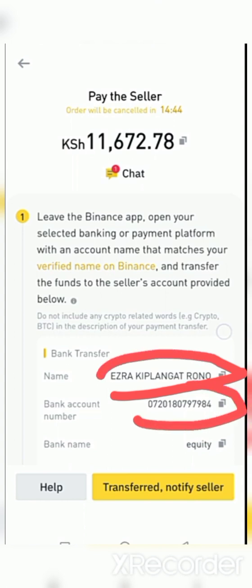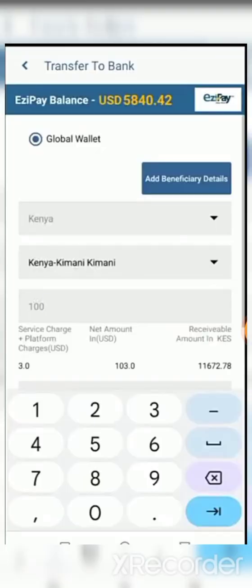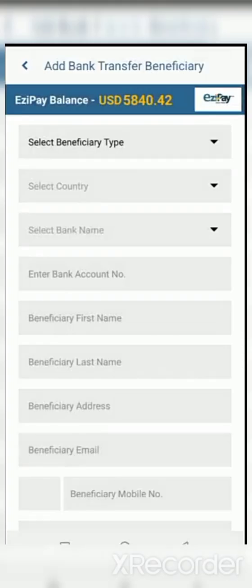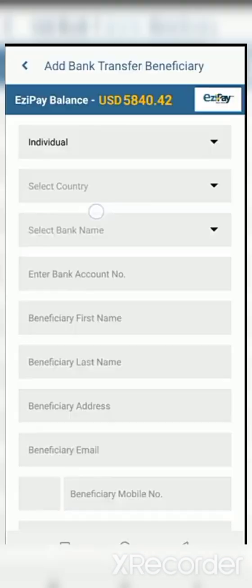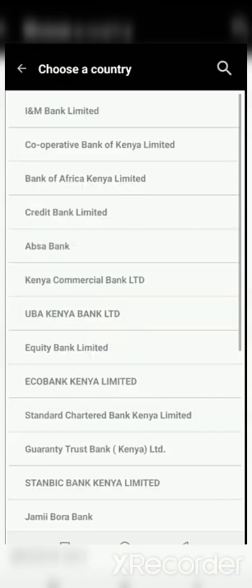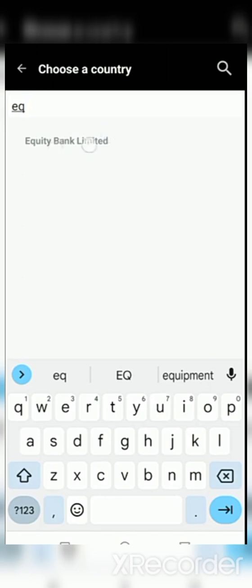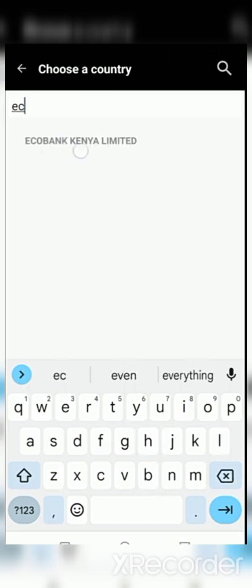This merchant's name is Ezra Rono. I'm going to copy his bank account number. The bank name I need to search for in the list of banks available on the EZP Global wallet is Equity Bank Kenya. Note: there is another bank called Eco Bank, written as ECB on Binance — don't write ECB, write 'Eco Bank Kenya'. Right now we are dealing with Equity Bank, so click on it.